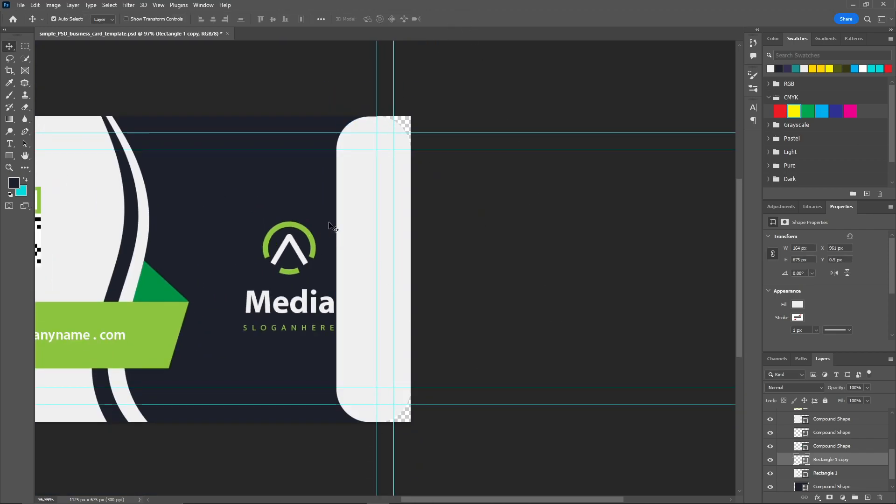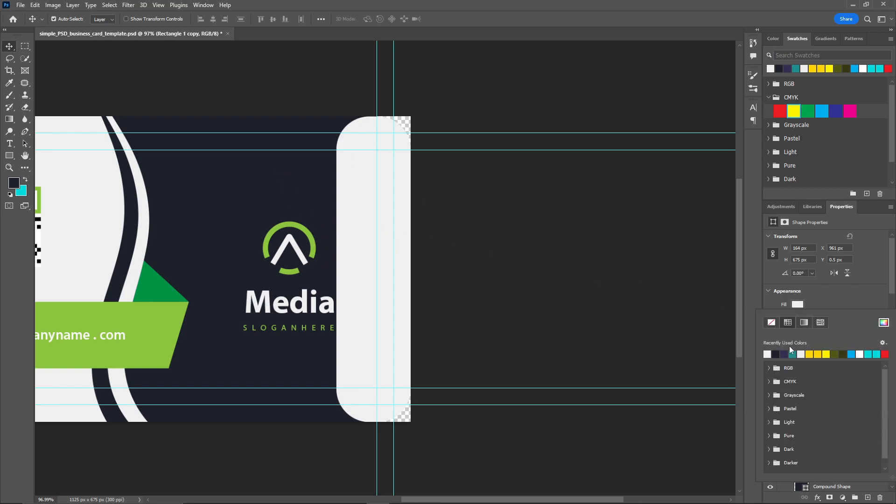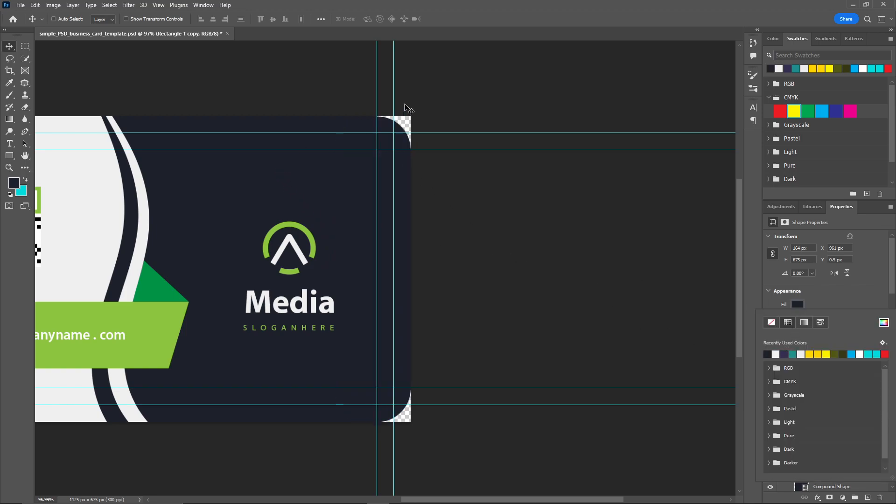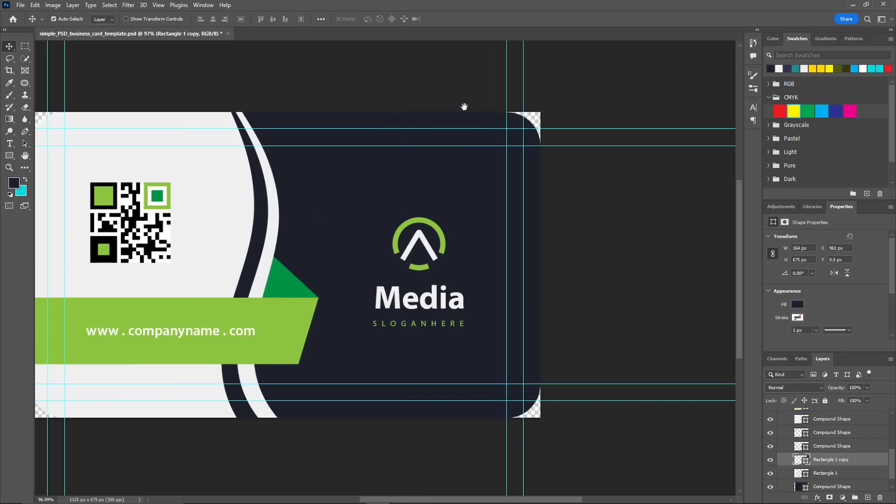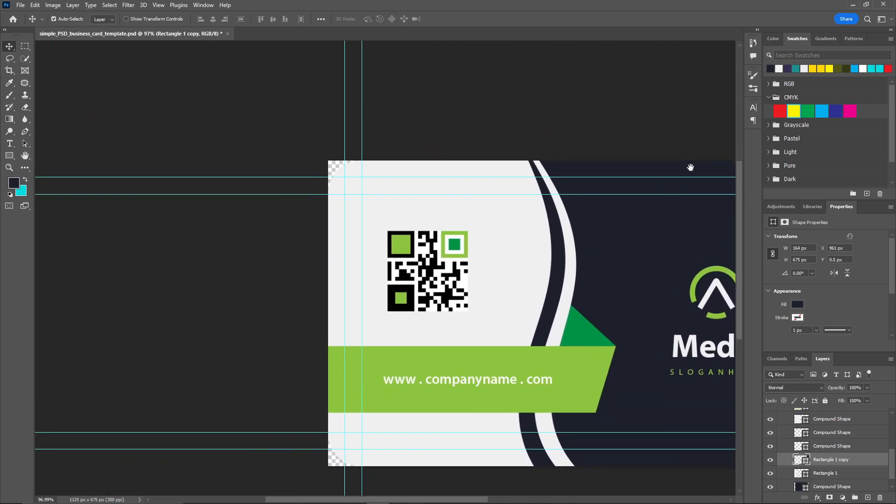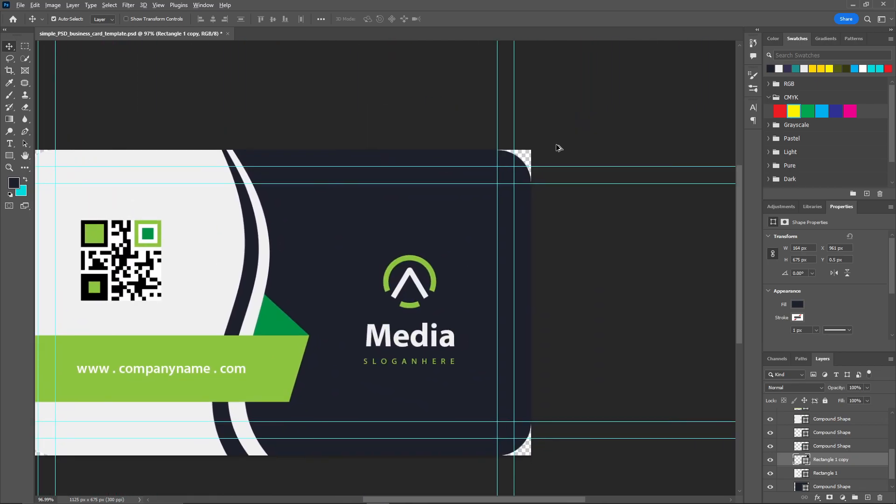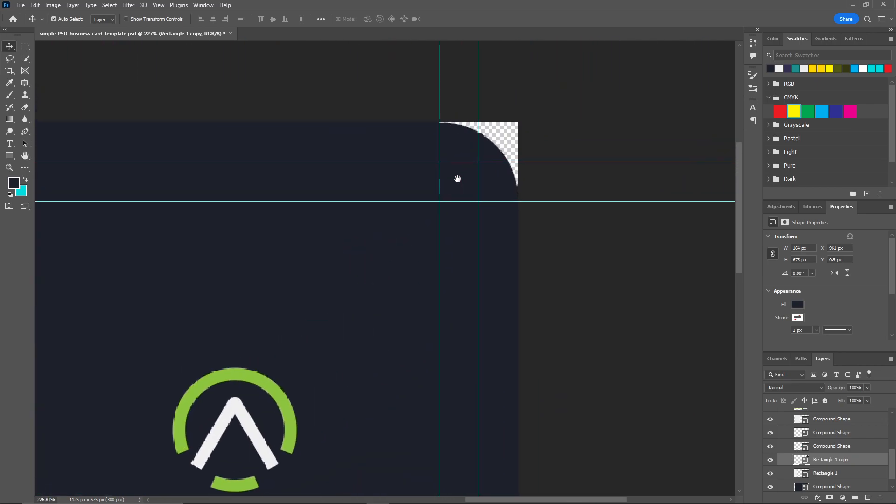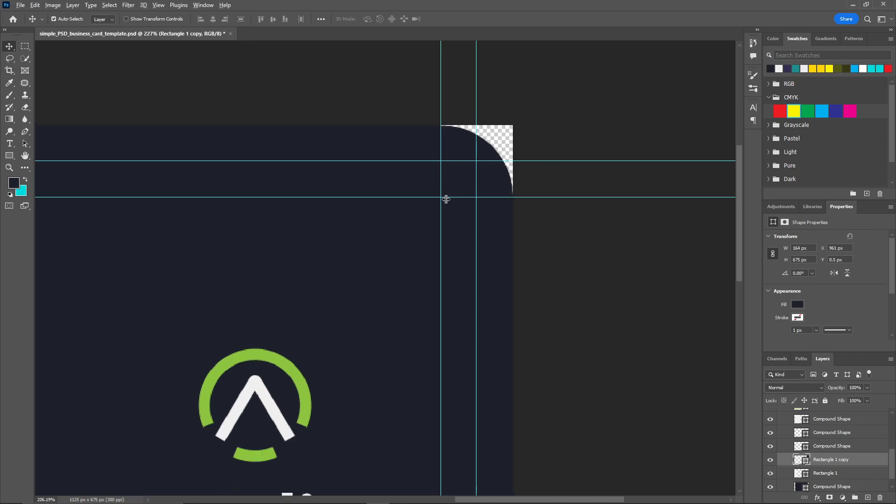Now I'm going to change the color of this one. Just click on this, go to the fill and select the color. And there you go. Now you can see the edges are in the rounded shape.